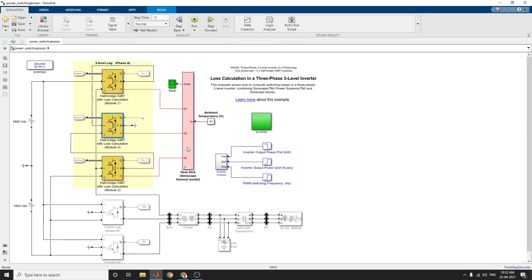For IGBT losses specifically: the turn-on loss is determined using the pre-switching value of voltage across the device, the post-switching value of current flowing into the device, and the junction temperature. These are used to find the turn-on loss.